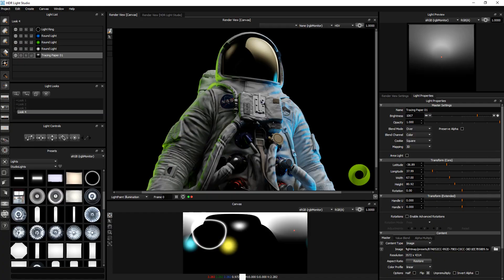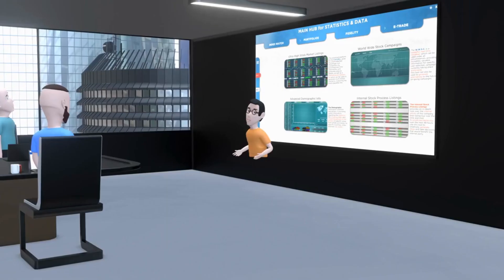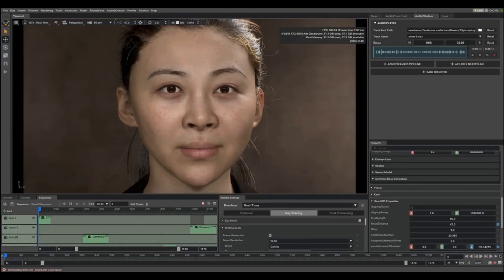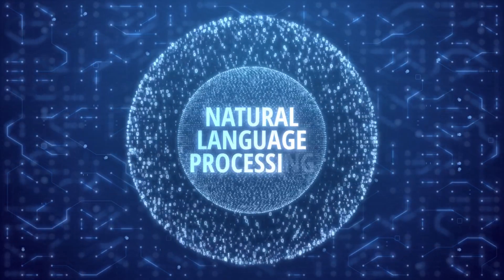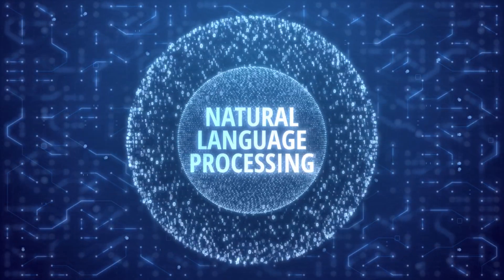It uses NVIDIA's Omniverse platform to create lifelike avatars and can be used for games, virtual assistants, and other applications. ACE works by first using the Omniverse platform to create a 3D model of the avatar. That model is then used to train a large language model that can generate text matching the avatar's facial expressions and body language. The language model is also trained to understand natural language commands so that the avatar can be controlled by voice.